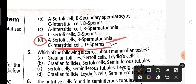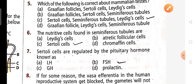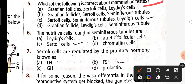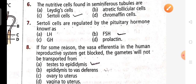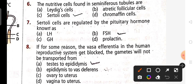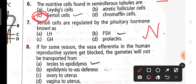Fifth question: which of the following is correct about the mammalian testis? Option C is correct — Sertoli cells are in the seminiferous tubules, and Leydig cells produce the testosterone hormone. Sixth question: the nutritive cells found in the seminiferous tubules are — option C is correct: Sertoli cells, also called nurse cells because they provide nutrition to sperm.